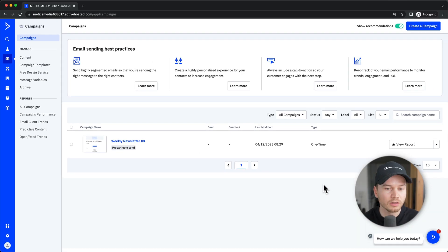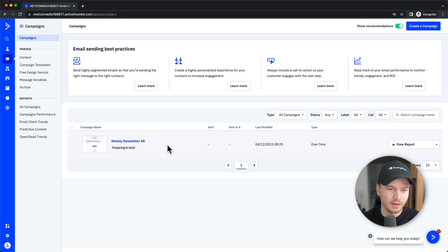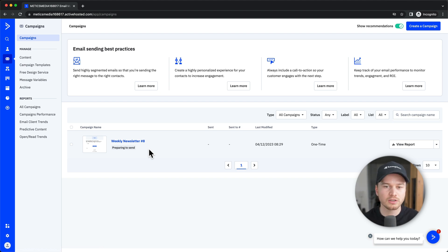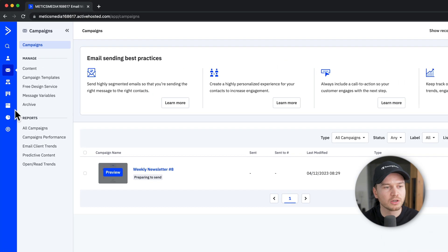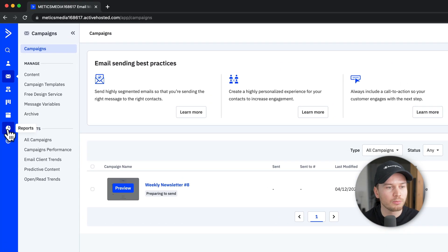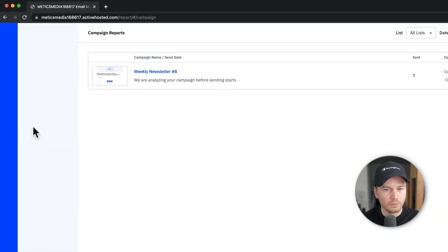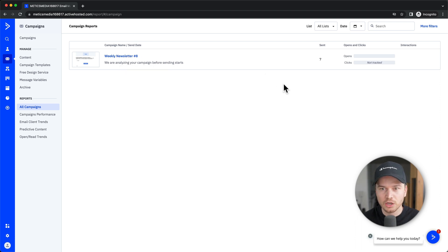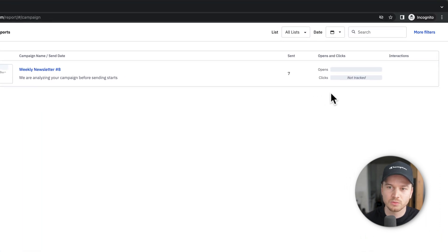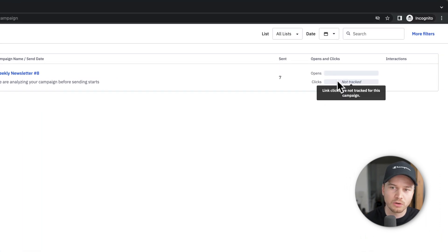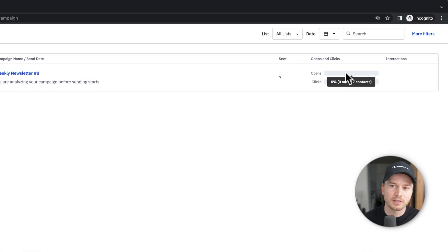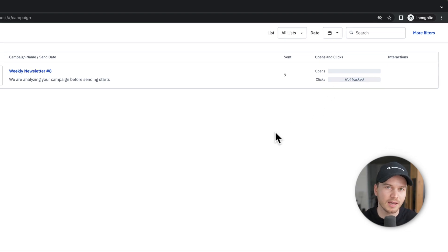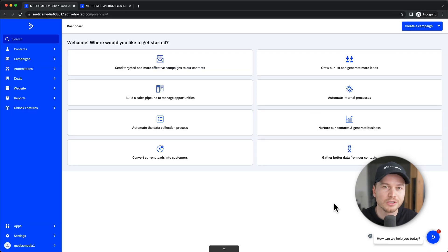And now under campaigns, we can see our first email campaign, the weekly newsletter number eight, which is currently preparing to send. Now, once it's sent and you've waited some time, you can actually check the performance of your email by just going to reports here on the left side, where we should now be able to see that email that we've just sent out. So as I've just sent it out and sent it to random addresses, we don't get any opens or clicks. But here you can basically see how many opens you got, how many clicks you got and basically track the performance of different campaigns that you're sending out.